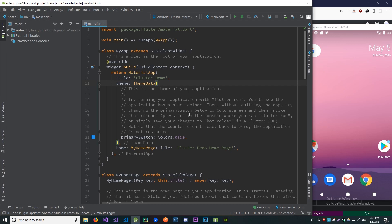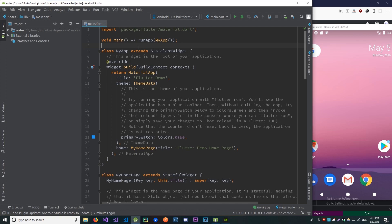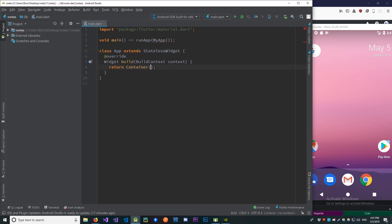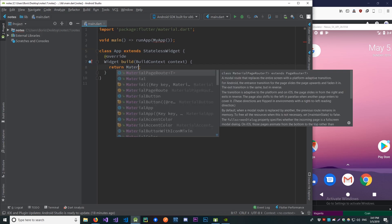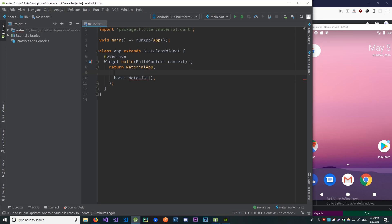Here I have a default empty Flutter application. Let's remove all of this code and make a stateless widget — that's going to be our App class. We'll return a MaterialApp here; home is going to be our NoteList widget which we are going to build later on. Let's remove 'My' from 'MyApp' and use our App class, and also set the title for our app to be 'Notes'.